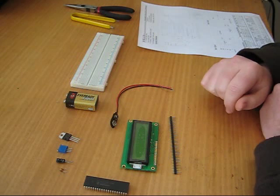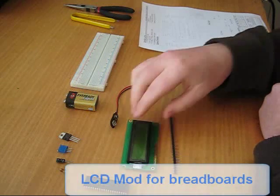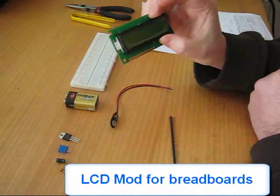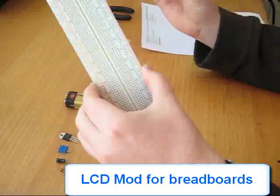Hi, in this tutorial I'm going to be covering the basics of modding an LCD so that it's easy to use in a breadboard.